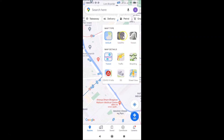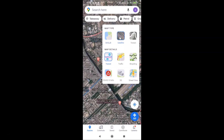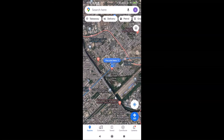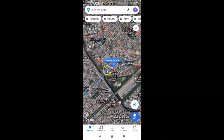What you need to do is tap on satellite. Let me tap on this and go back, and you can see we have the satellite view turned on in Google Maps on Android.